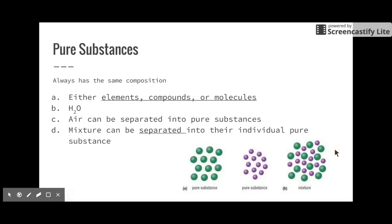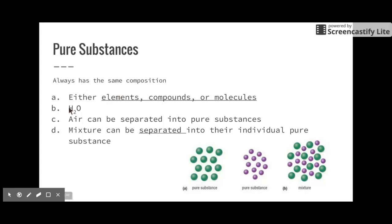Finally, pure substances always have the same composition. Pure substances are either purely elements, purely compounds, or purely molecules. Here are a couple of examples — a pure substance of green particles and a pure substance of purple particles. Water is a good example of a pure substance — pure water that's just purely H2O particles. If it's just H2O particles inside a beaker or cup, that's a pure substance.